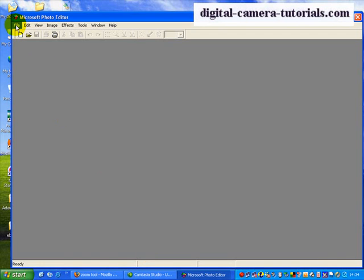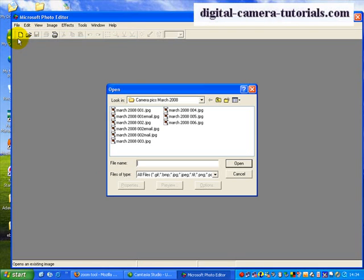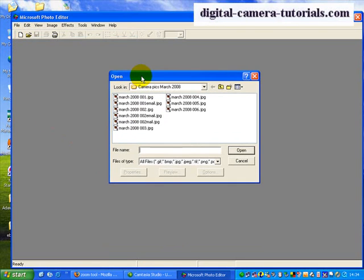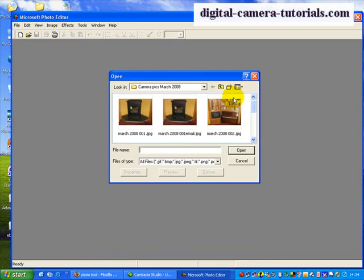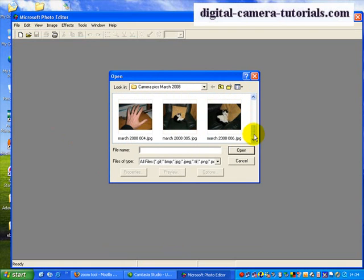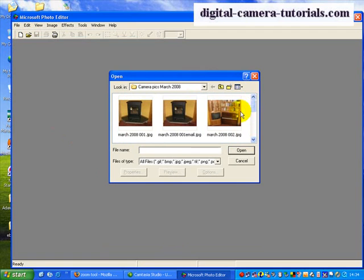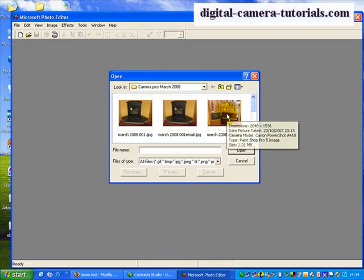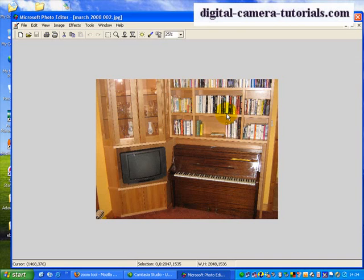You now go to File and Open. When it opens the navigation window, I want you to go to the View button, click on it, and select Thumbnails. That way you're going to be able to view them easily and decide which one you want to take. So I'm going to take this one here. I double left-click on it and it opens.